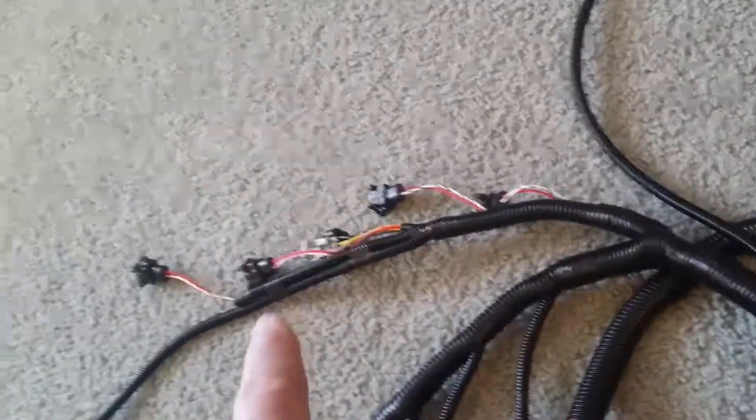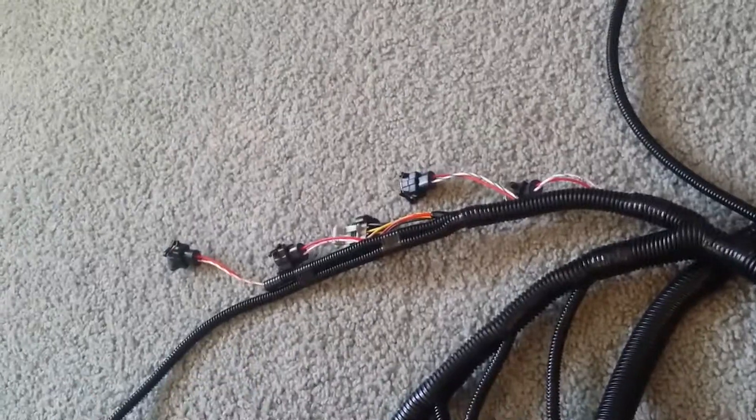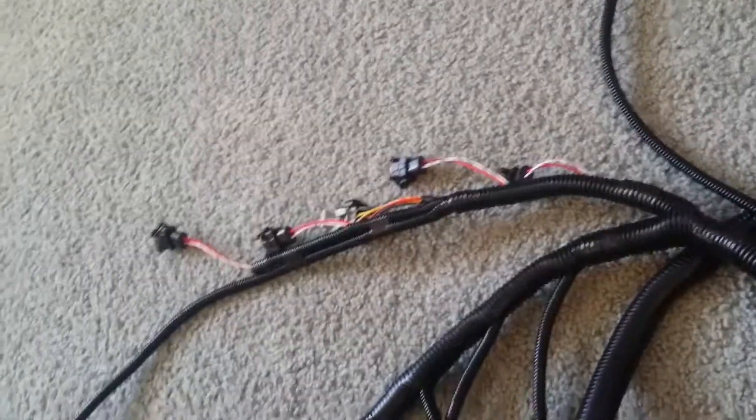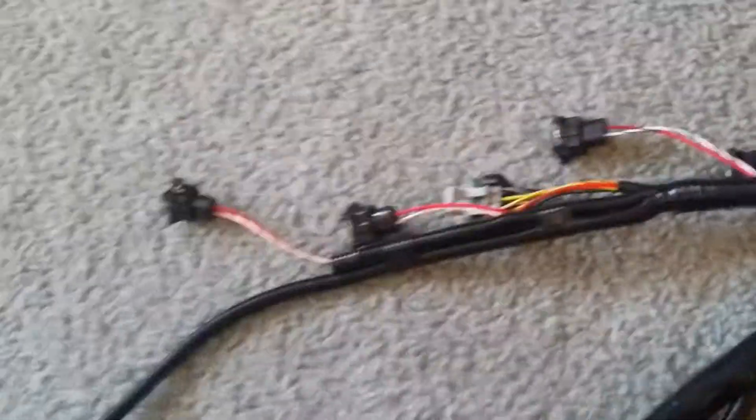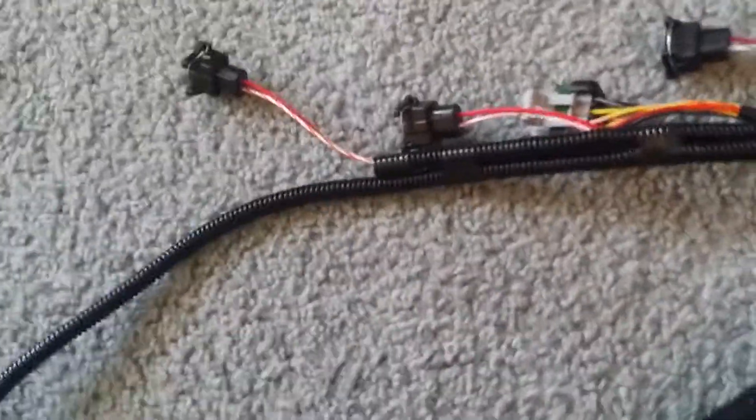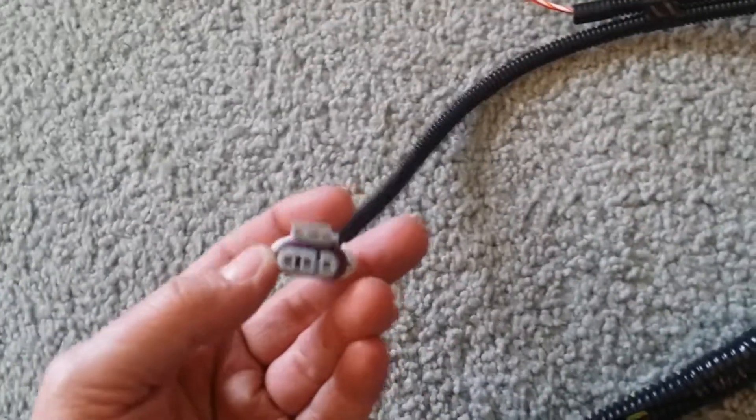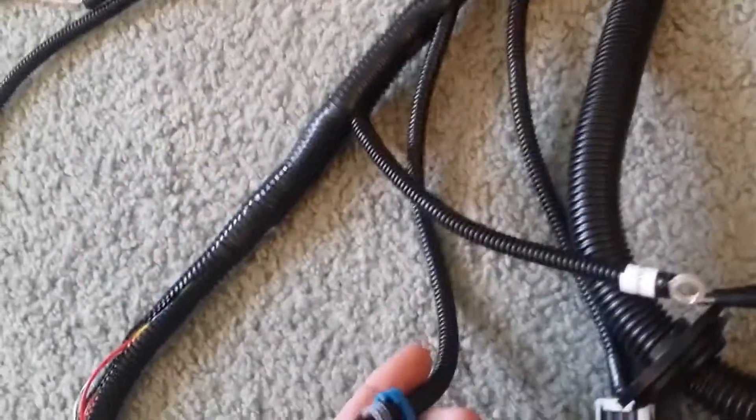You've got the crank position sensor, four coils - I'm sorry, four injectors and coil - and then you have one connector there coming off the other side.